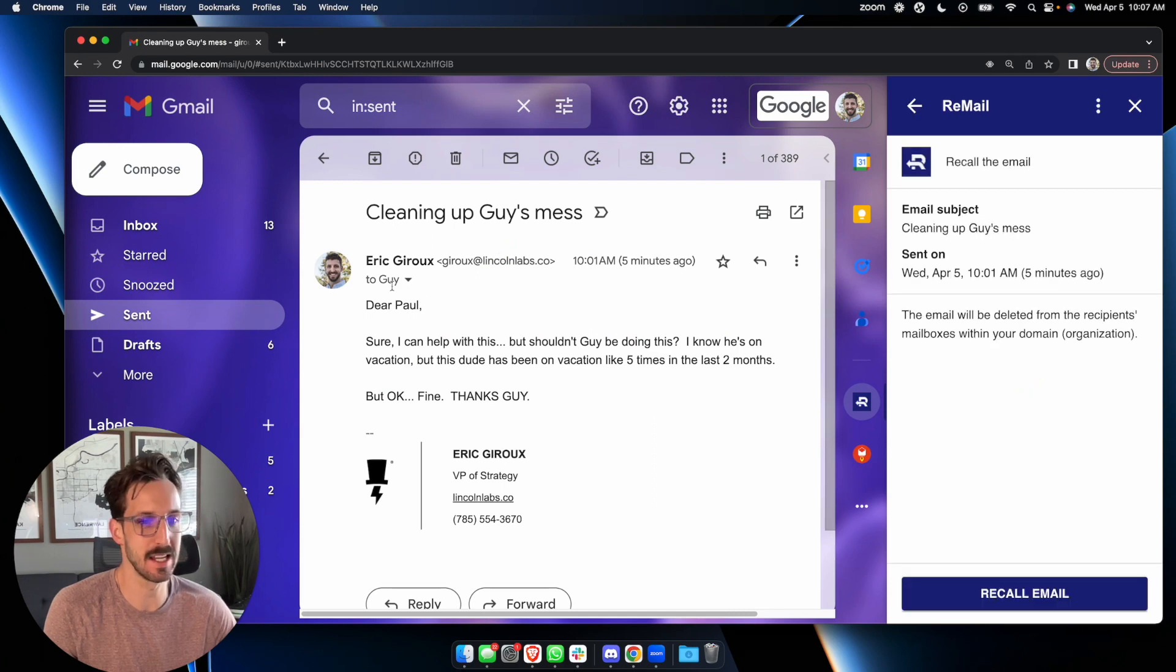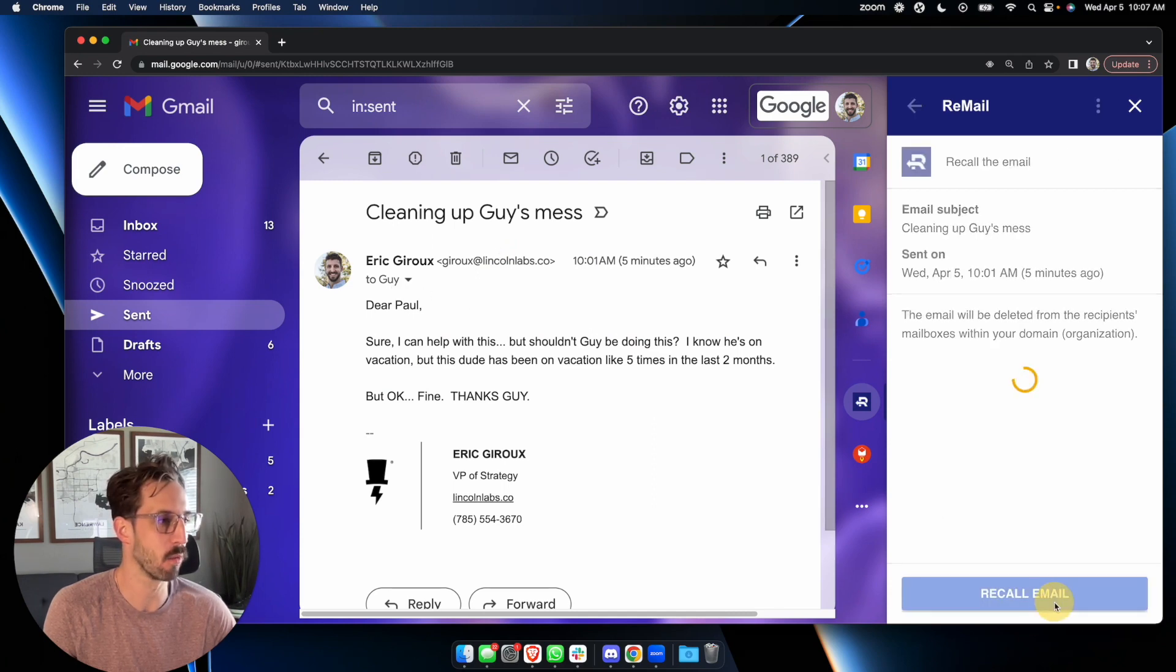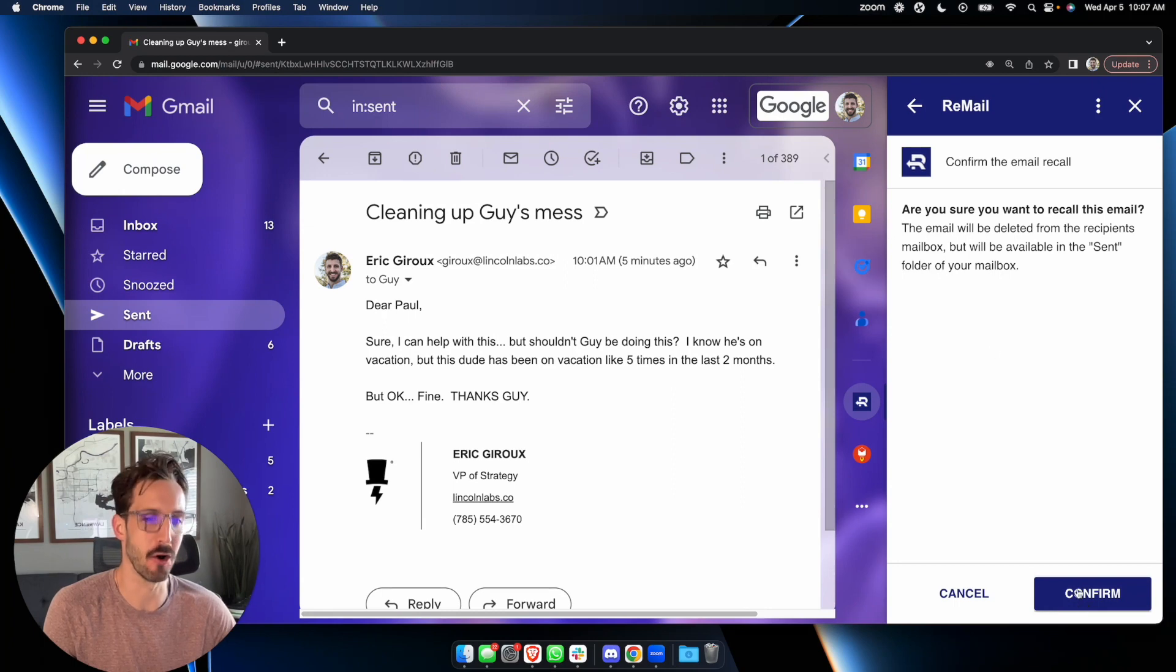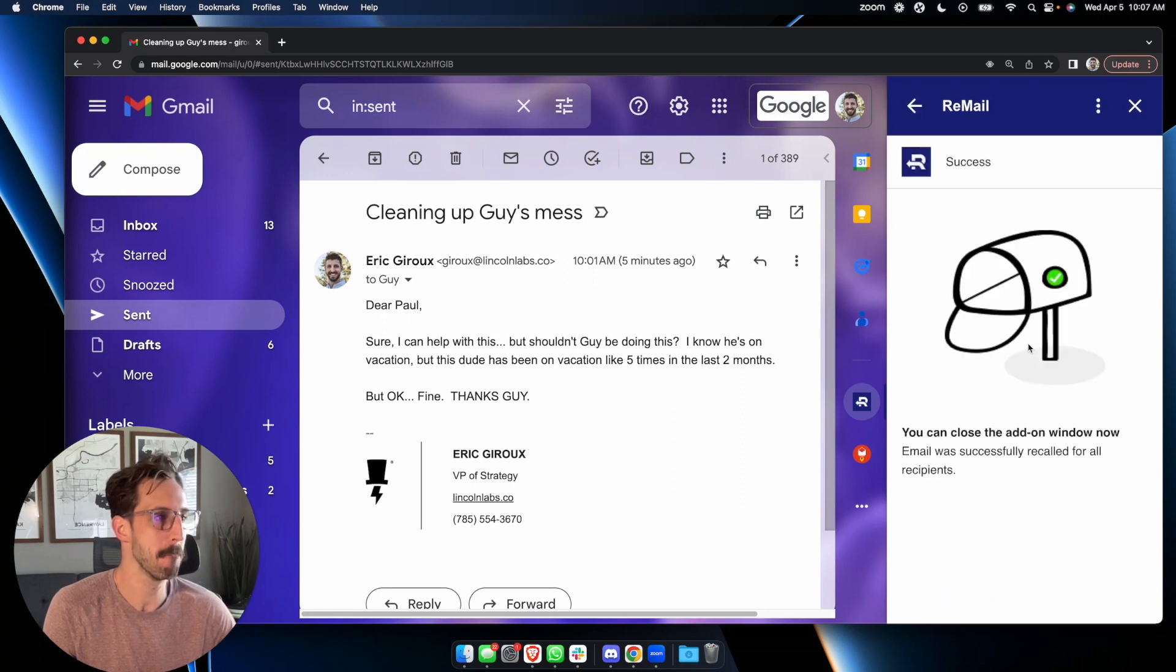and so long as this was sent to recipients inside of your organization, you can recall the email. Are you sure you want to recall it? You're darn right I am. Confirm.